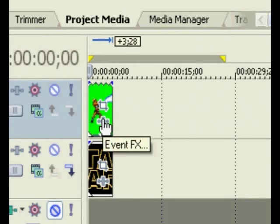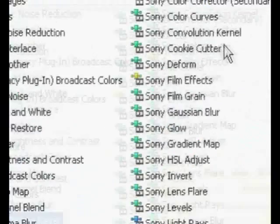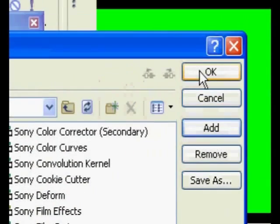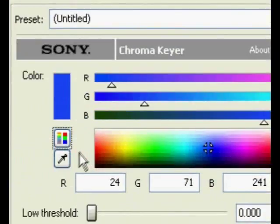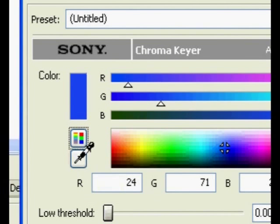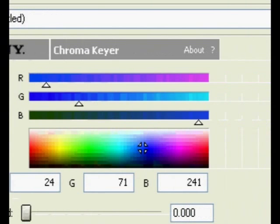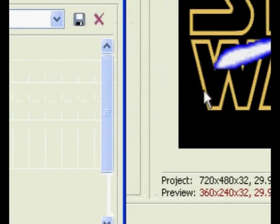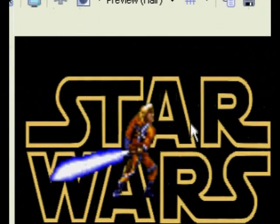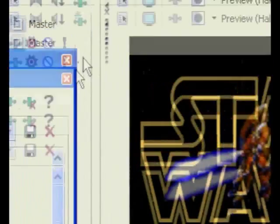Go into Event FX, Chroma Keyer, Add, OK. Come over here. Select the eyedropper tool. Select the green part. And as you can see, the green part has vanished. Exit out of Event FX.